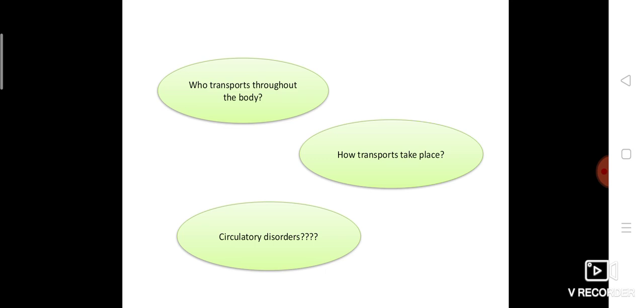Some questions are asked here. Who transports throughout the body? Our body needs transportation because for all the main functions — digestion, absorption, assimilation, respiration — transportation is very much needed. The next question is: who transports throughout the body? And how does transport take place — how does this mechanism work? And what about circulatory disorders — if there are any issues or mistakes, that leads to circulatory disorders. These are the three important questions related to the circulatory system.